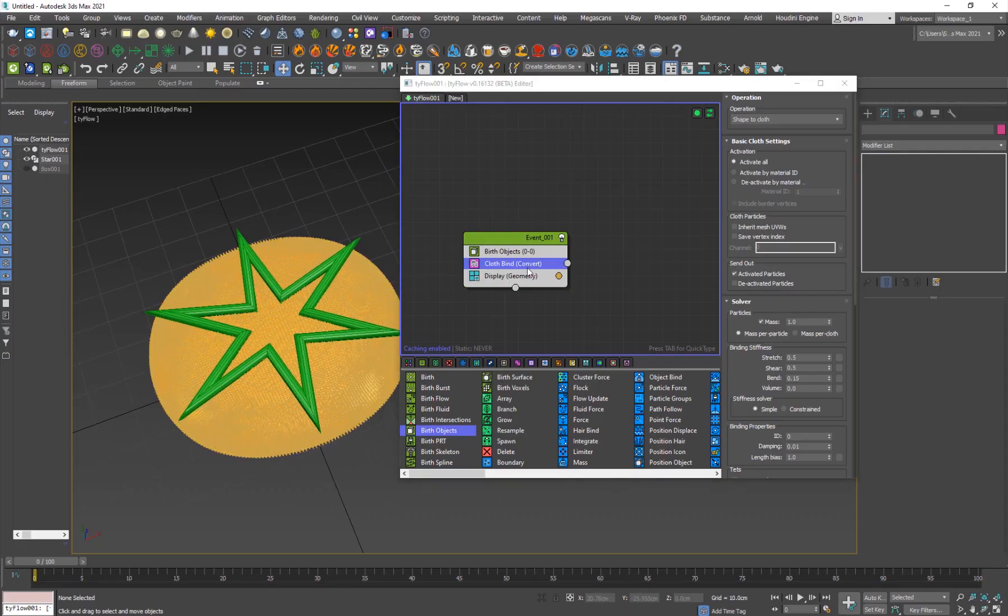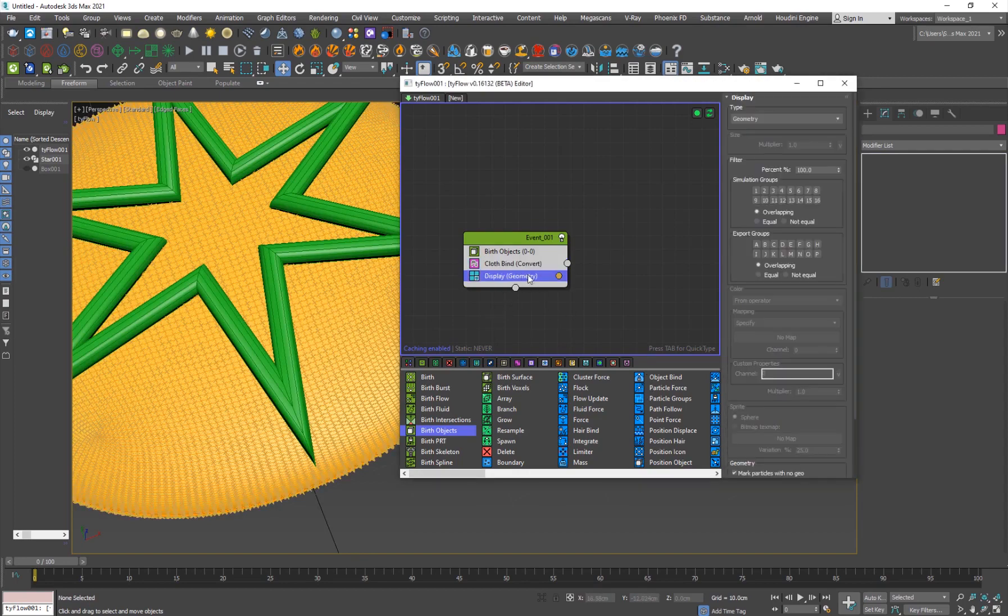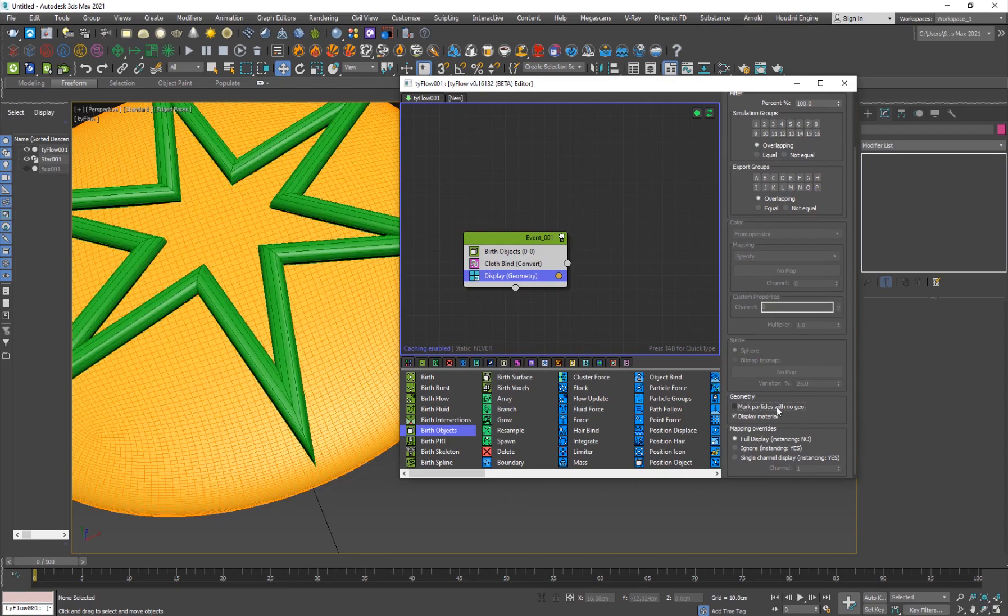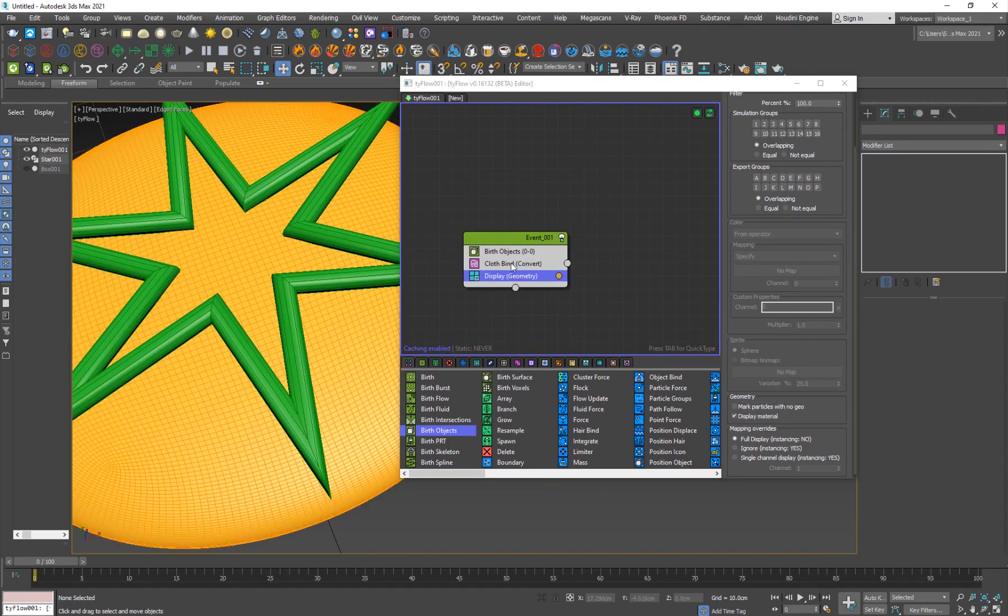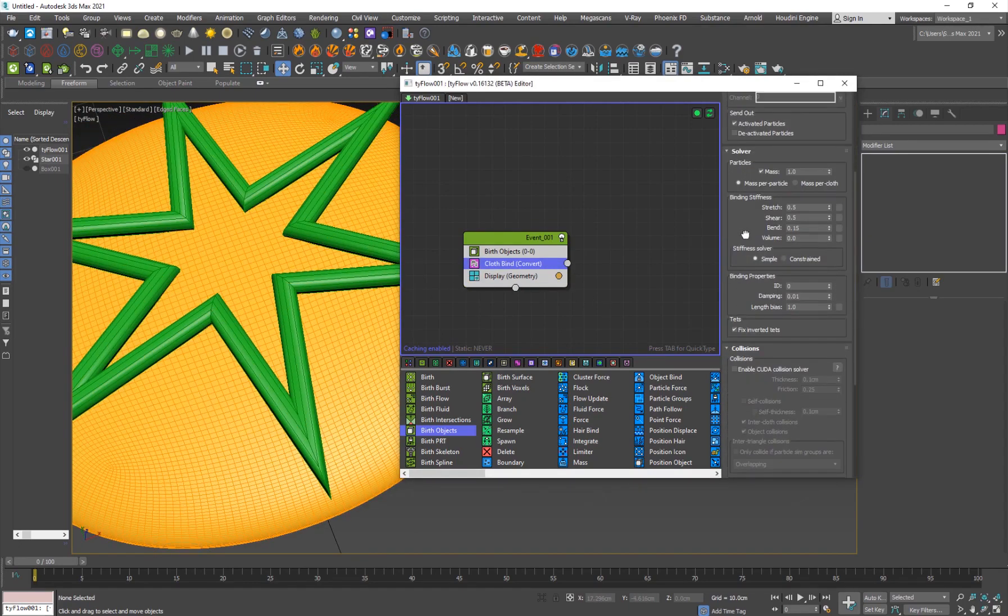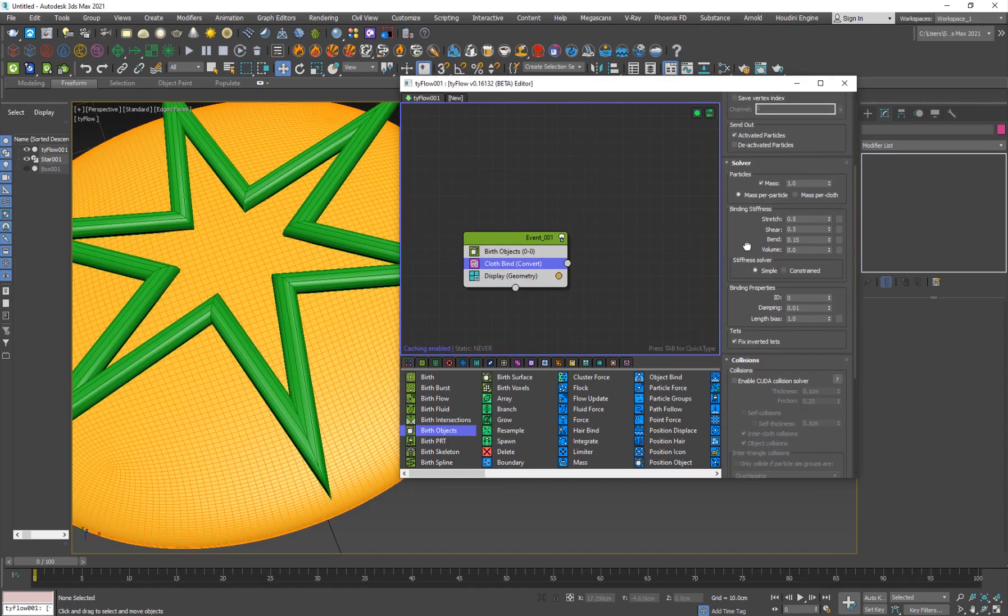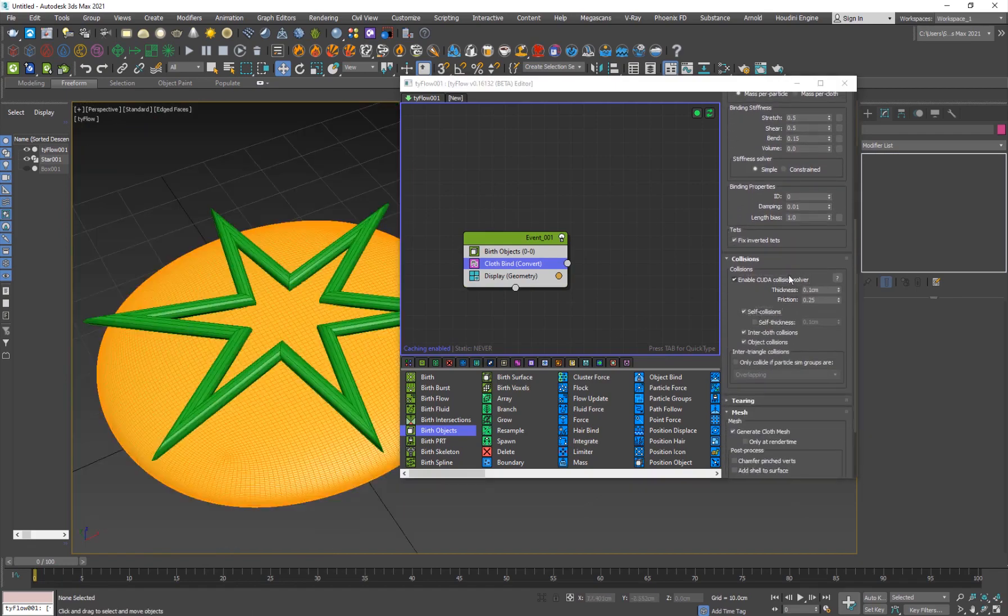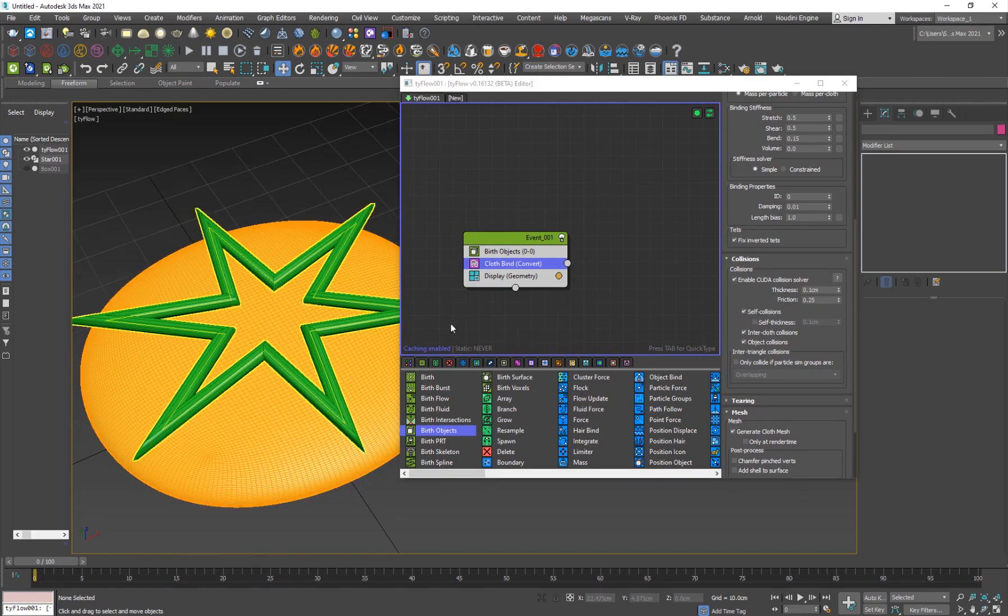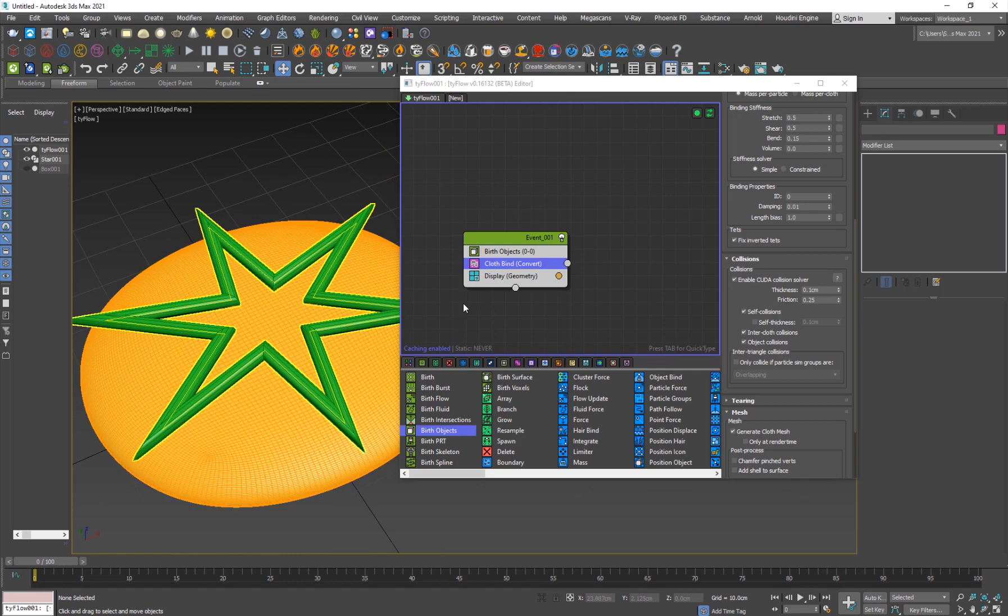So cloth bind. Now you see all these ticks here. I'll go to display, mark particles with the geo, I'll turn it off. I'm going to the cloth bind and basically there's nothing much we want to change here except for the CUDA collision solver. It'll basically be faster and it'll enable you to get self collisions on the cloth.